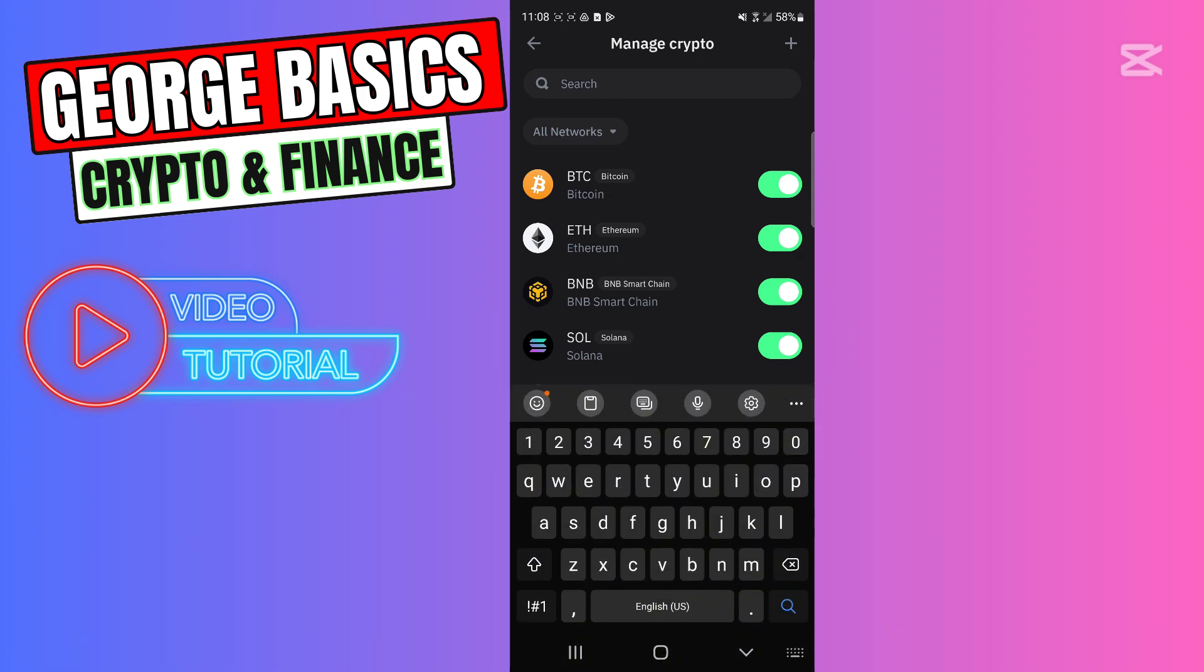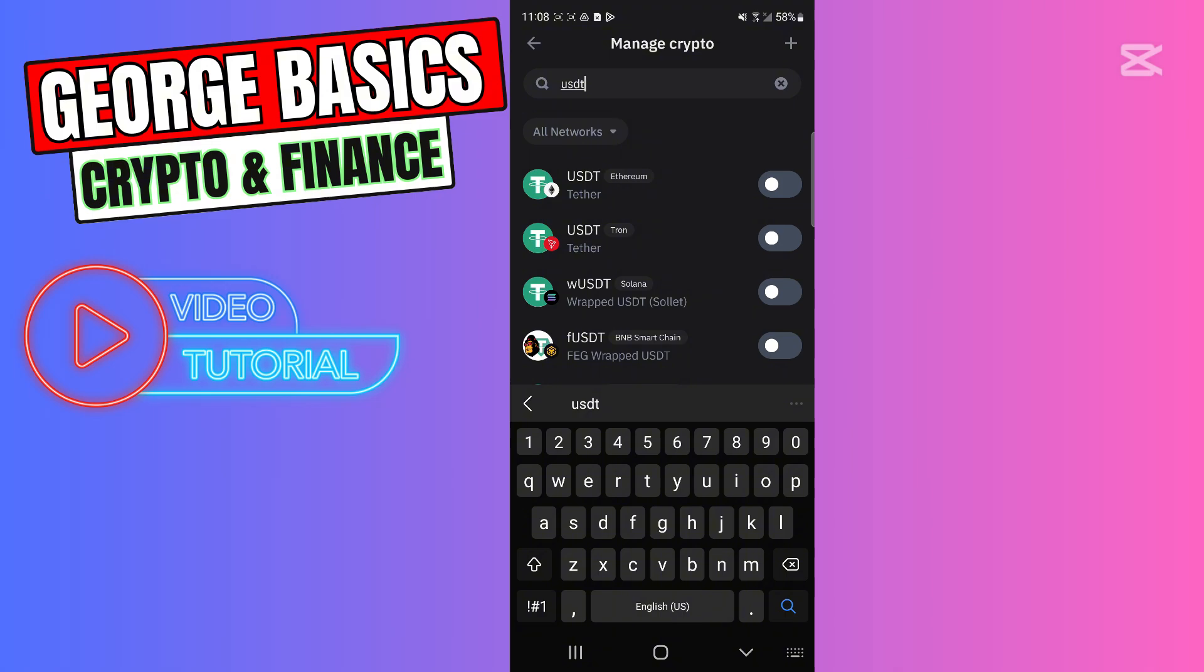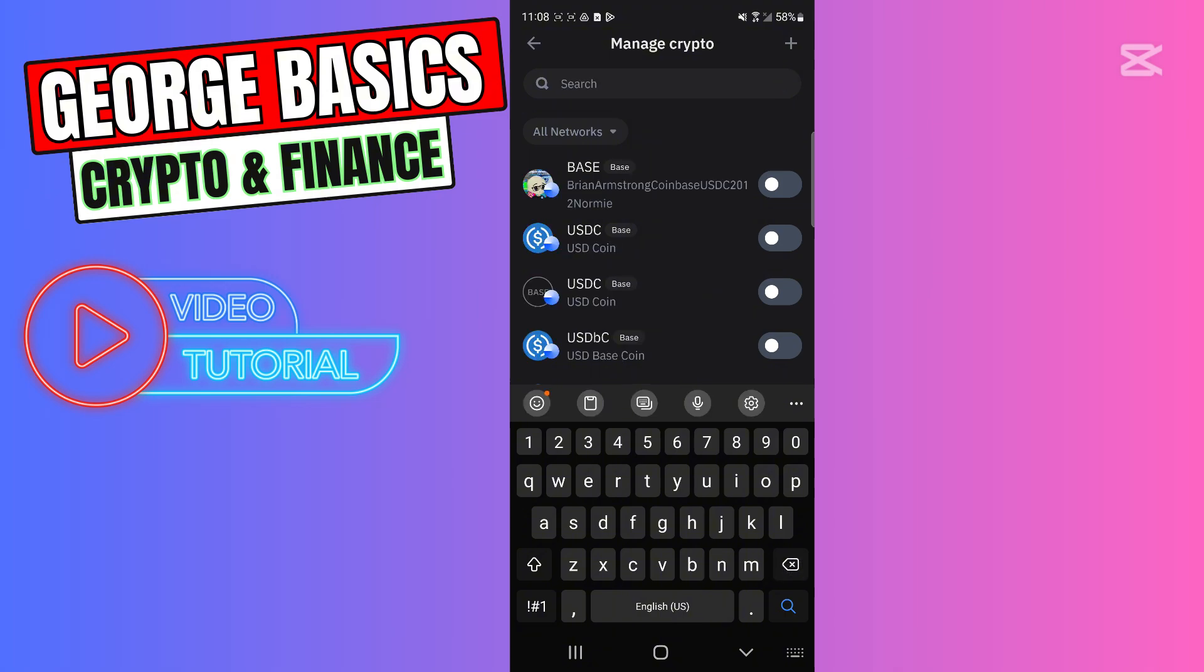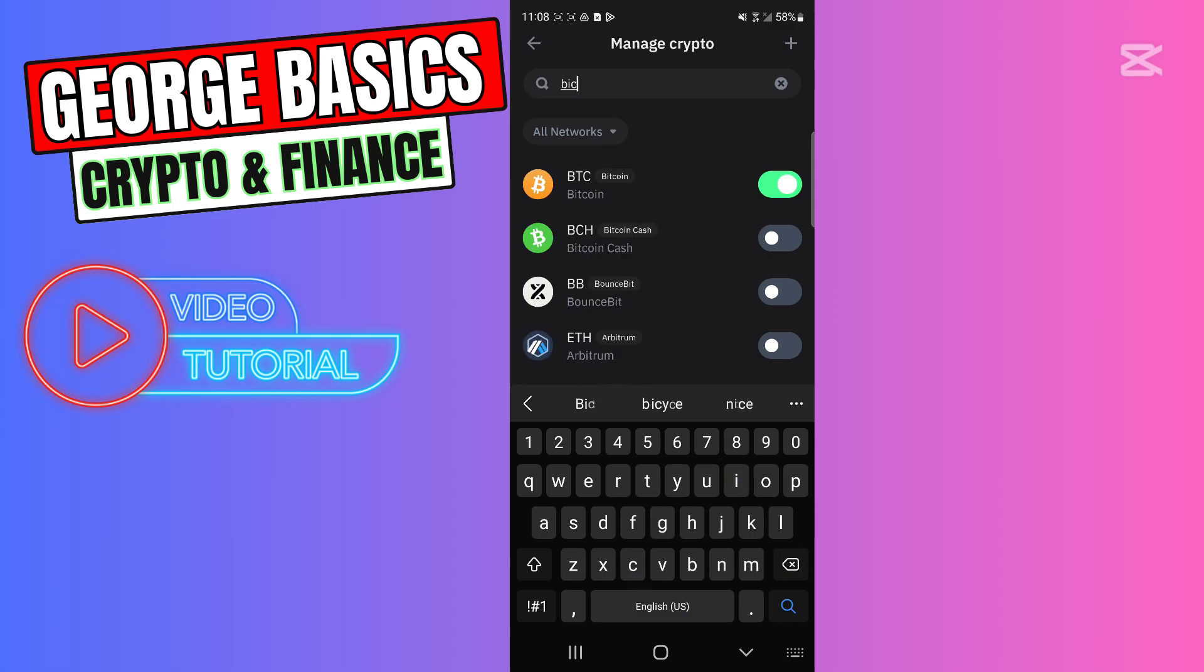For example, USDT or any other currencies. In this case, I will find Bitcoin. Right here it's Bitcoin. We need to click on Bitcoin, for example.